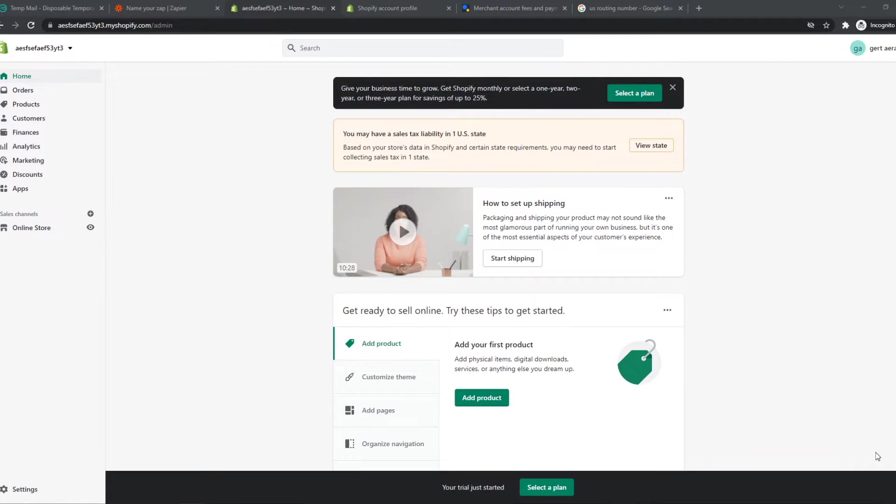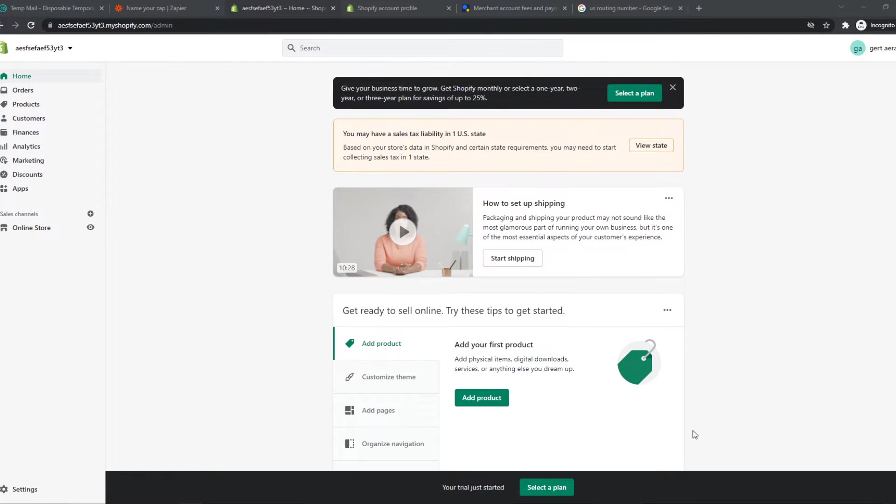In this video, I'm going to show you how you can add Authorize.net, the payment method, to Shopify. So what you need to do, you want to go to Shopify, make sure you're logged into your account.